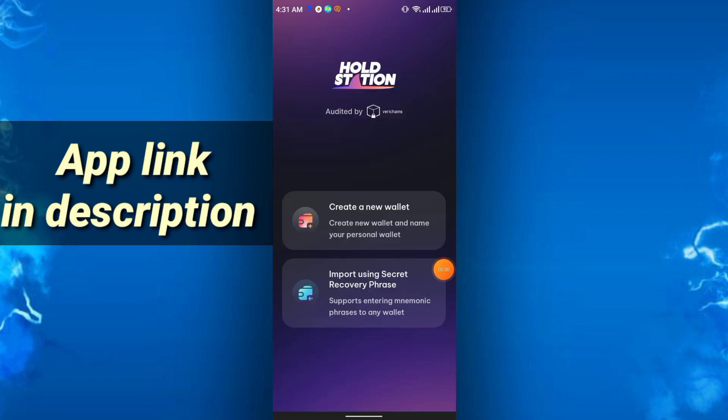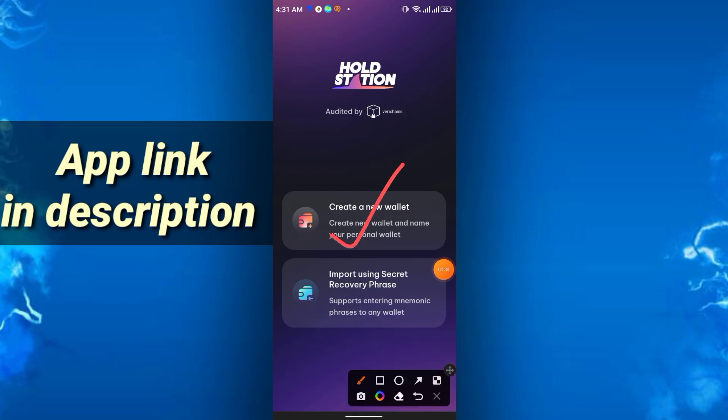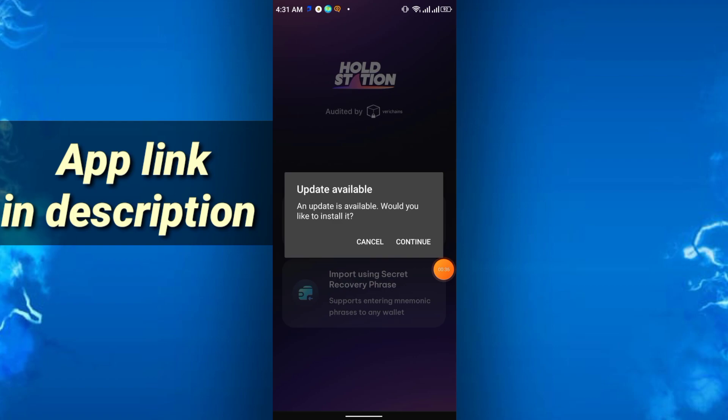After you install the app, you will get this interface. Simply click create new wallet. After that, it will show update available, so just click continue.